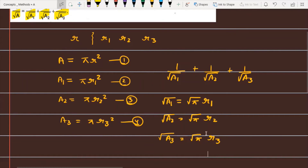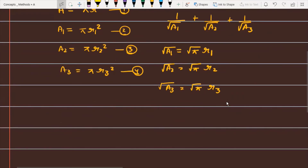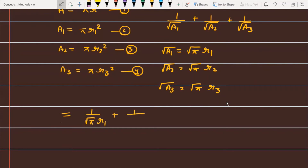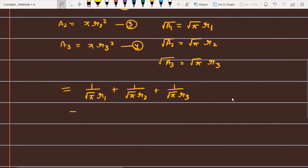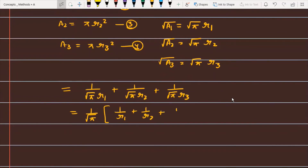We substitute the values of root of A1, root of A2, and root of A3. When we do this, √π can be factored out separately. The expression becomes (1/√π) · (1/r1 + 1/r2 + 1/r3).